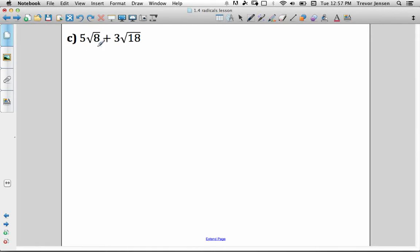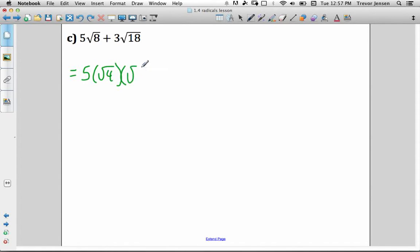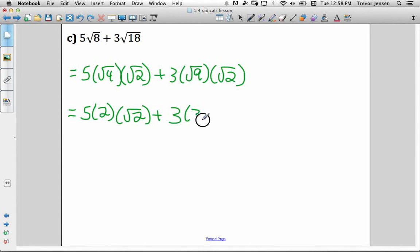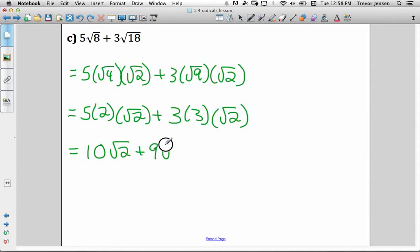This radical has an 8 under it, this one has an 18, so they're not like radicals. But 4 goes into 8 and 4 is a perfect square, so let's break this up into 5 times root 4 times root 2. And let's break up 18 into 3 times root 9 times root 2. Simplifying: 5 times root 4 — root 4 is 2 — so 5 times 2 times root 2. And root 9 is 3, so 3 times 3 times root 2. That gives me 10 root 2 plus 9 root 2. Those are like radicals, so adding coefficients: 10 plus 9 is 19, giving 19 root 2.